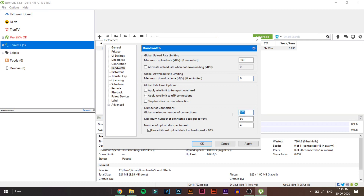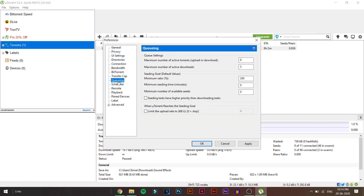In the Number of Connections section, change the Global Maximum Number of Connections to 2000, Maximum Number of Connected Peers per Torrent to 1500, and Number of Upload Slots per Torrent to 25. Also make sure that 'Use additional upload slots if upload speed is less than 90%' is checked.